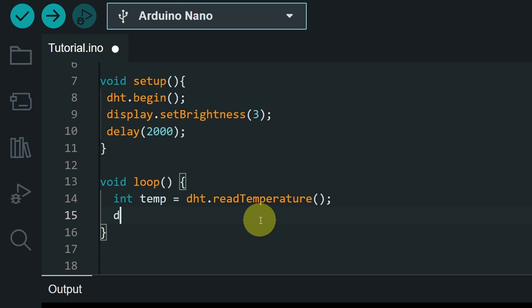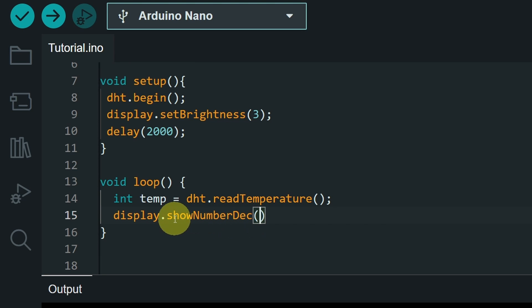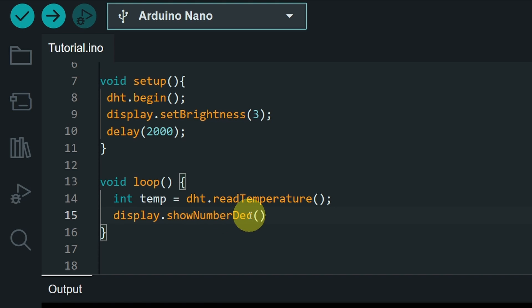After that, we can display it, using display, dot, and the name of the function, like show number decimal. Make sure that the first word starts with a lowercase. And the other ones with an uppercase, like number and des. In programming, it is called the camel case notation.